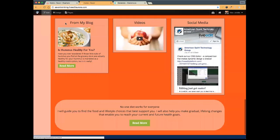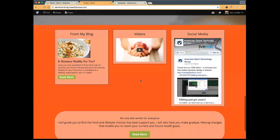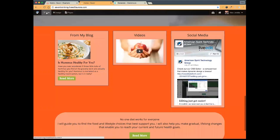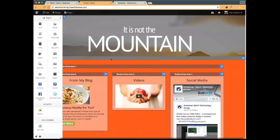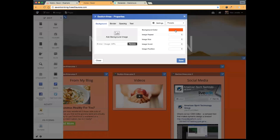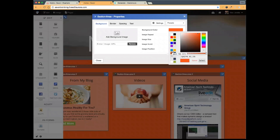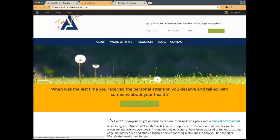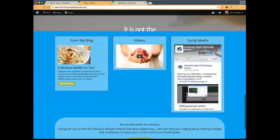Next, I want to change the bottom section of the home page — this orange section. The more I look at it the less I like it, it's just too much. I'll go to Section 3, click on my blue notepad, and change the background color to the same light blue we just used for our button. Save my changes and give the page a refresh to make sure everything is working as it's supposed to.